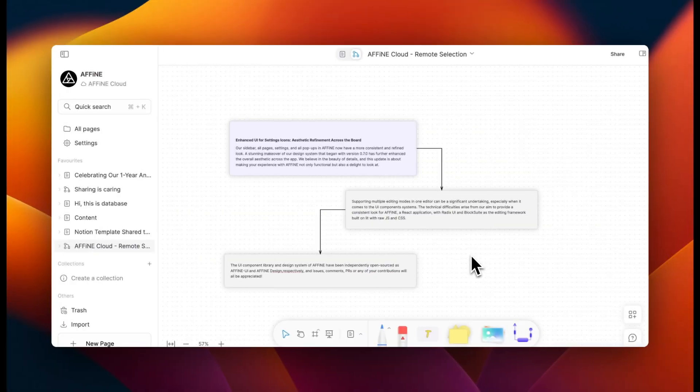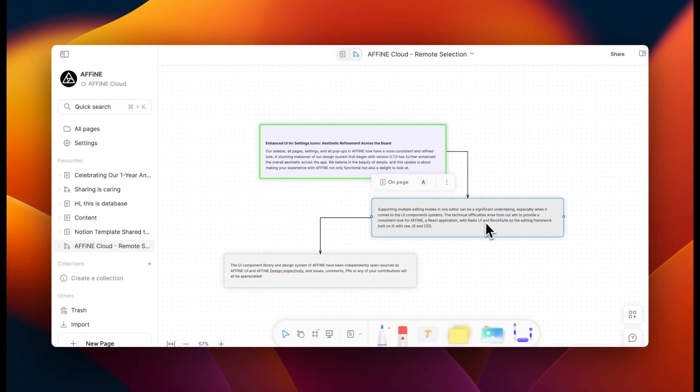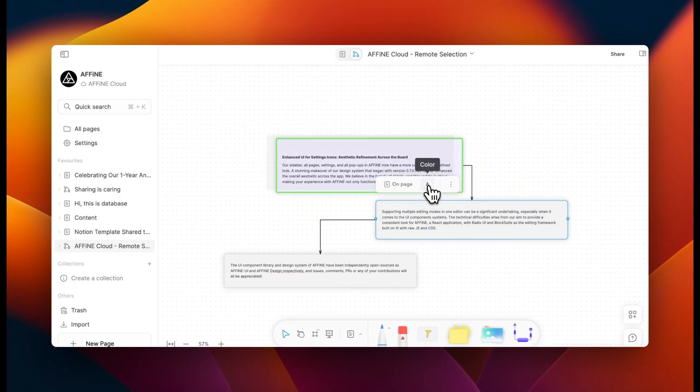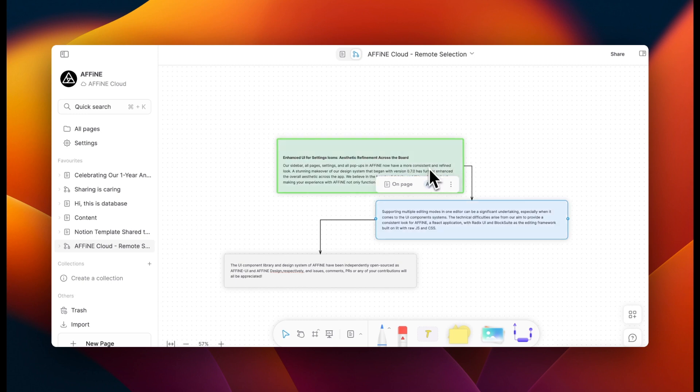As live collaboration is on the way, we've added visibility to show you what objects and areas others are interacting with around you.